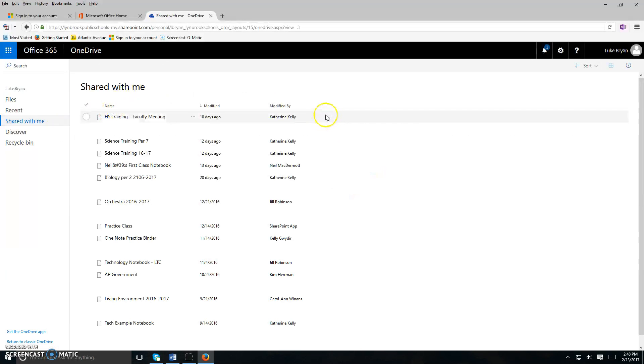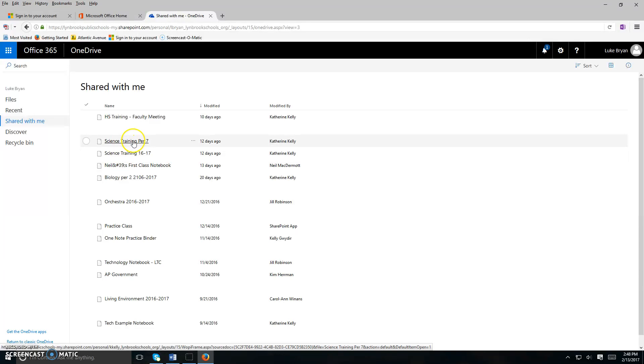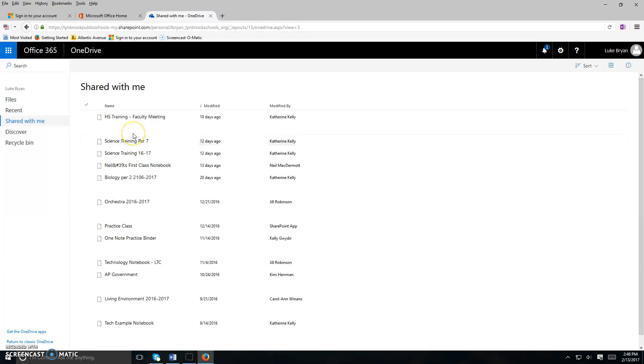Once you click on shared with me, you're going to see different names of documents. Go ahead and click on the name of the document that your teacher has asked you to open.